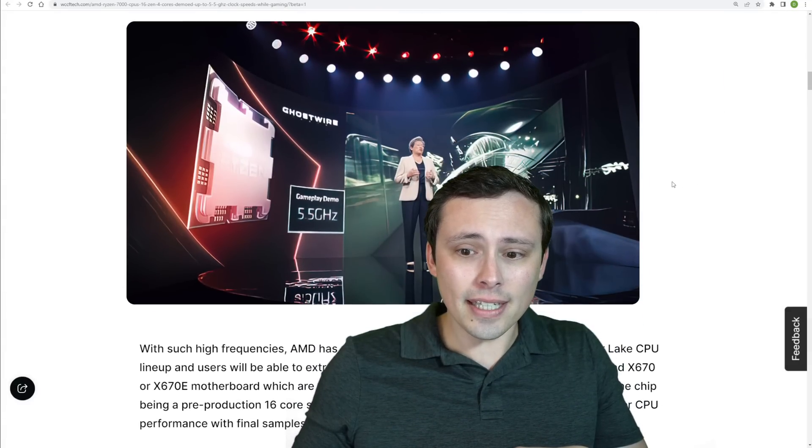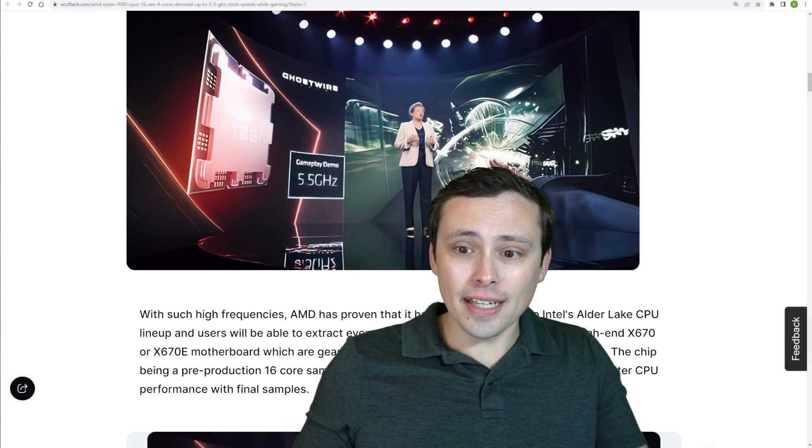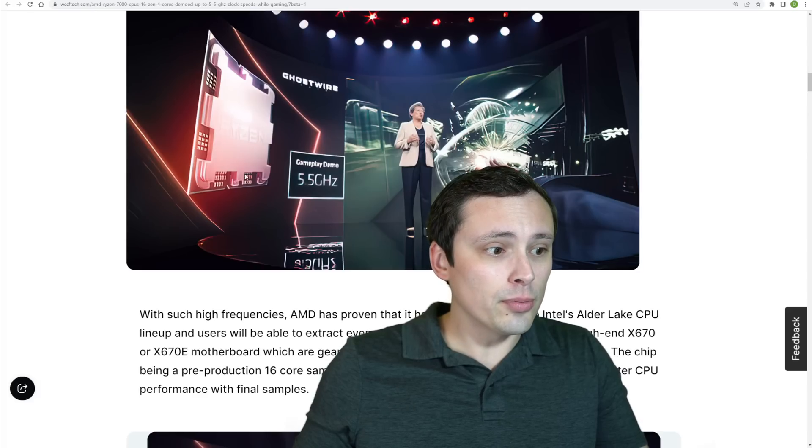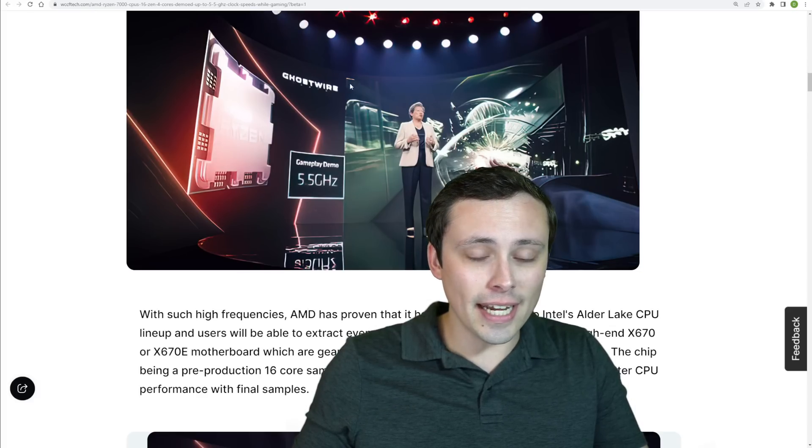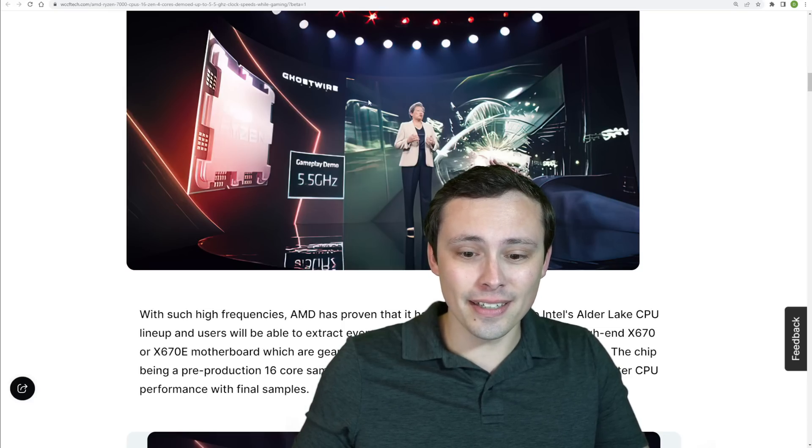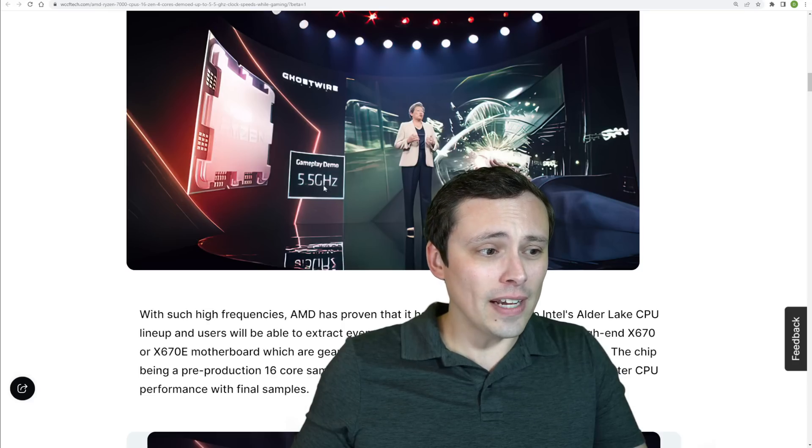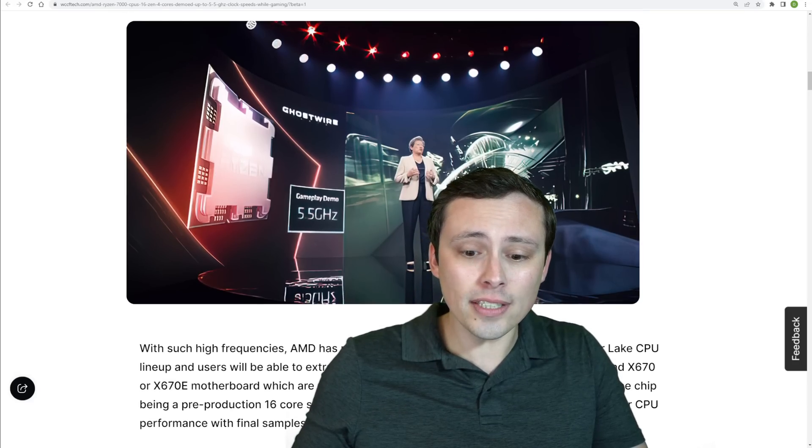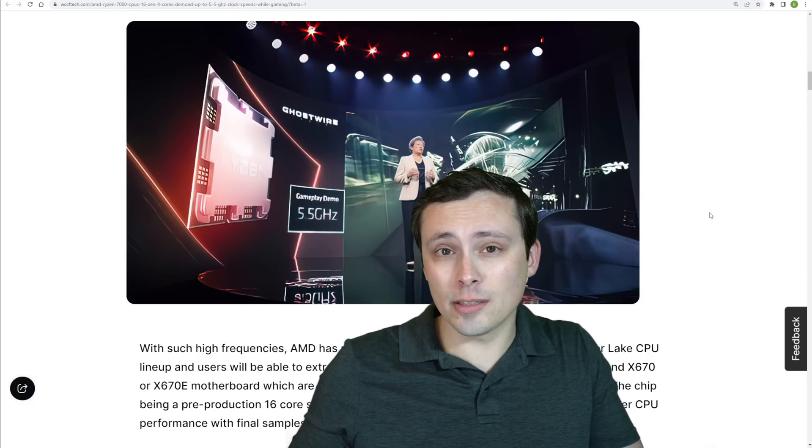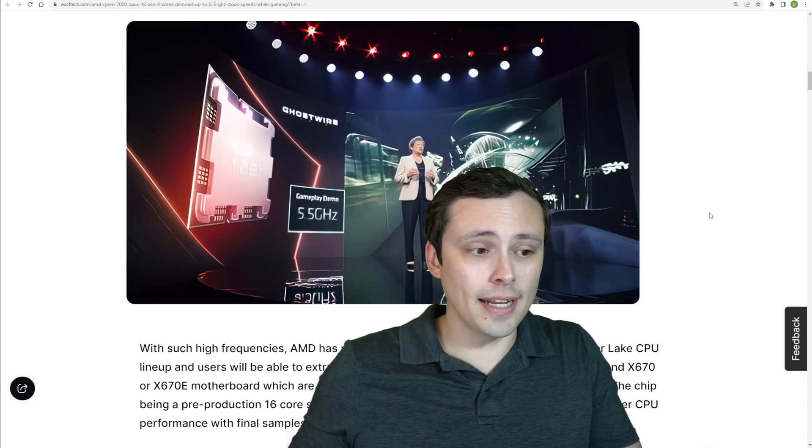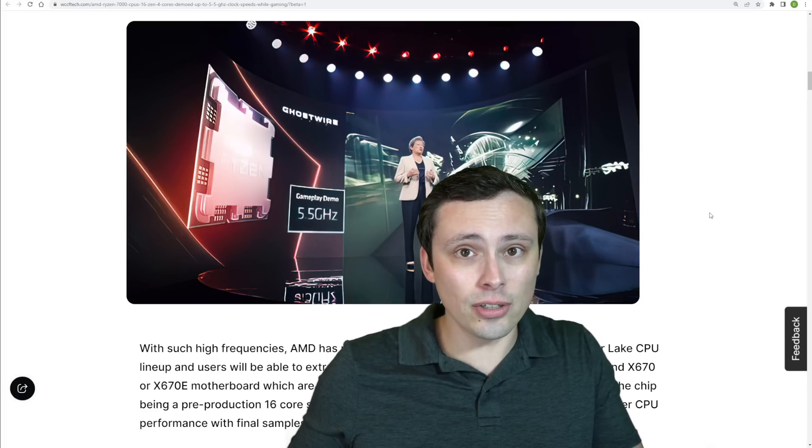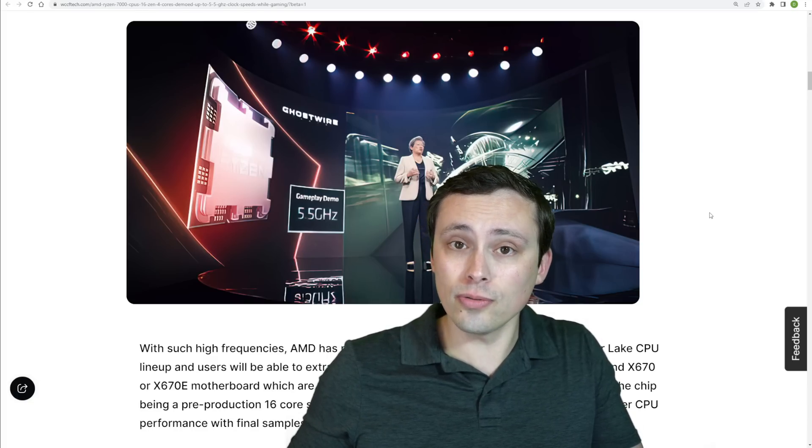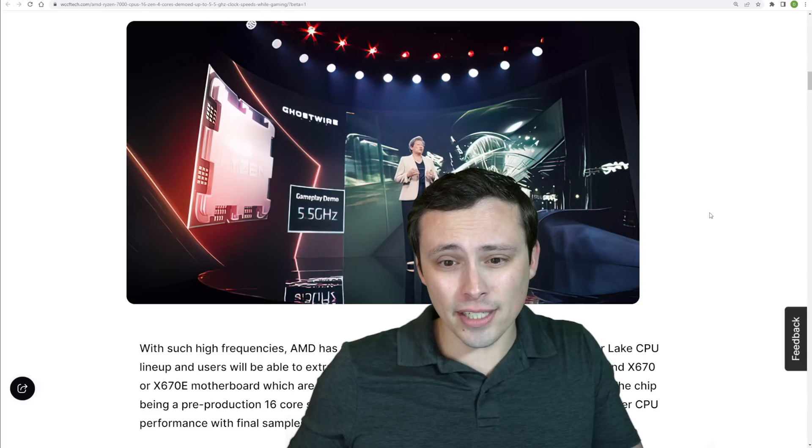Basically, they showed off Ghostwire Tokyo. And they did show live gameplay running on this. And they did show a little tiny bit of a clock speed just for a few seconds. And it said 5.5 gigahertz. Now, there's some questions here about how many of the cores were running at that speed and for how long. Because again, a max boost is only promising a single core.